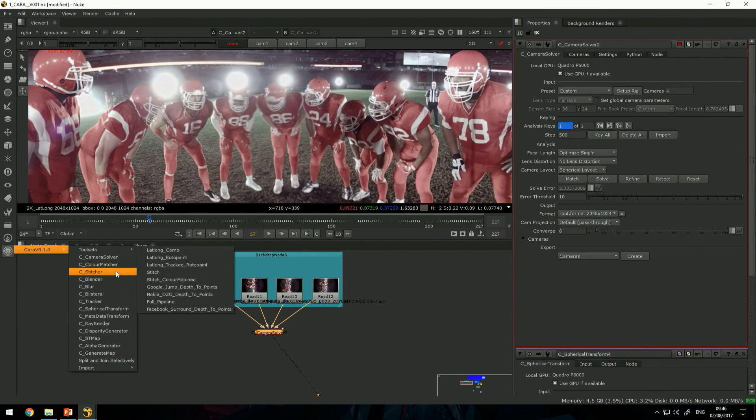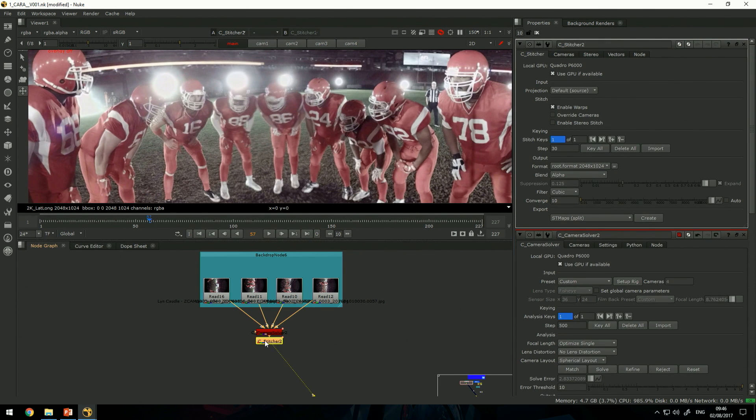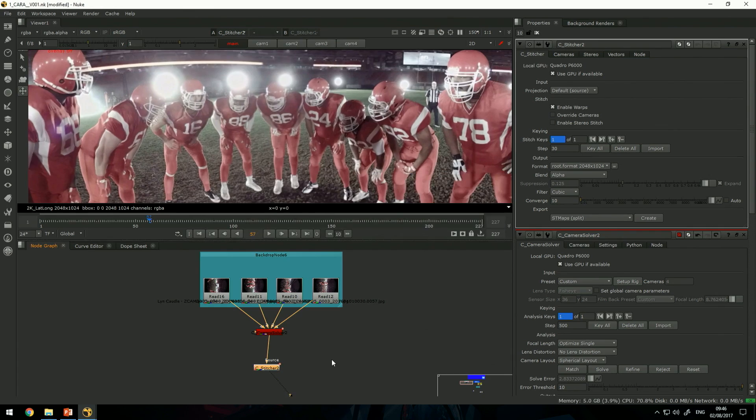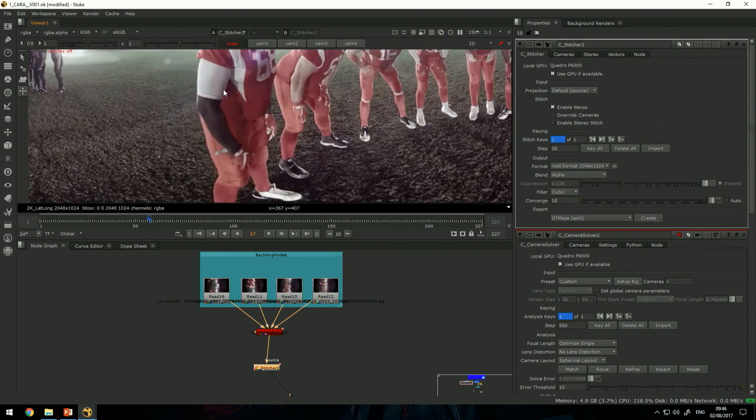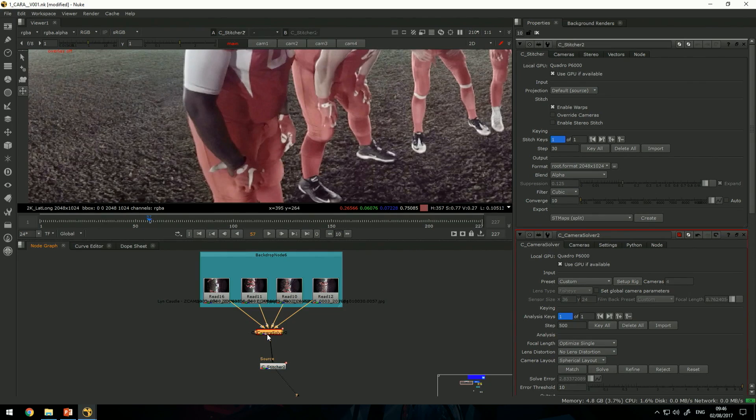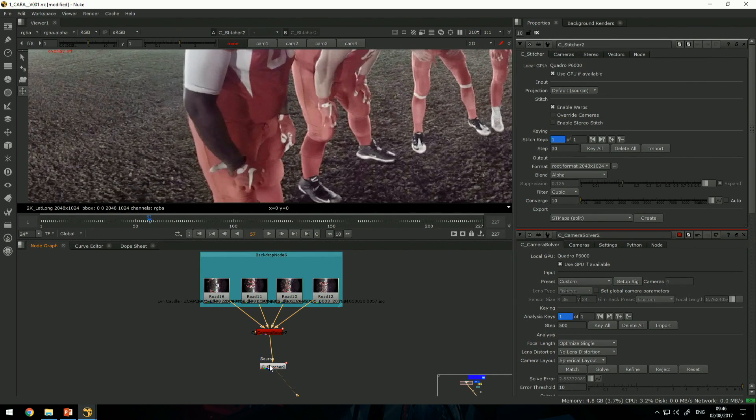The next node that does most of the heavy lifting is the stitcher. The stitcher takes all the metadata that the solver created and it fixes the blends. So we went from this to that.